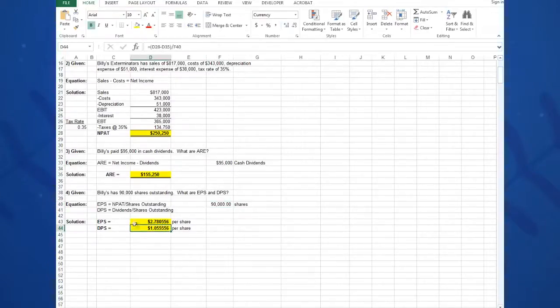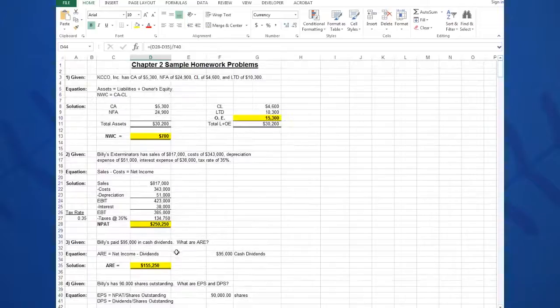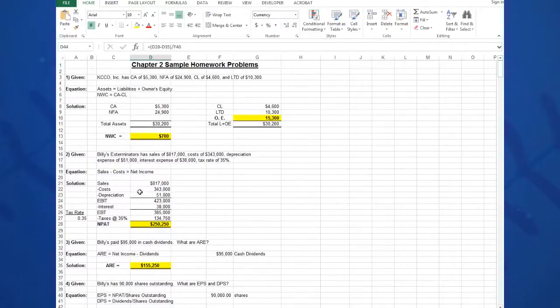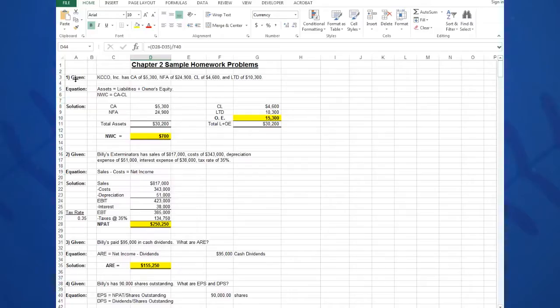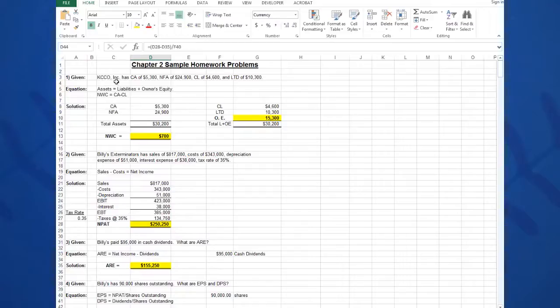That is the structure we're going to use on every single problem we're going to do, and we'll do over 100 problems, about 10 problems per chapter. I would like to see the same structure in every single problem you do: Given-Equation-Solution. And that's what you'll need to put on your Excel spreadsheets to get points for this class. Thanks very much, and hopefully you enjoyed doing these homework problems.